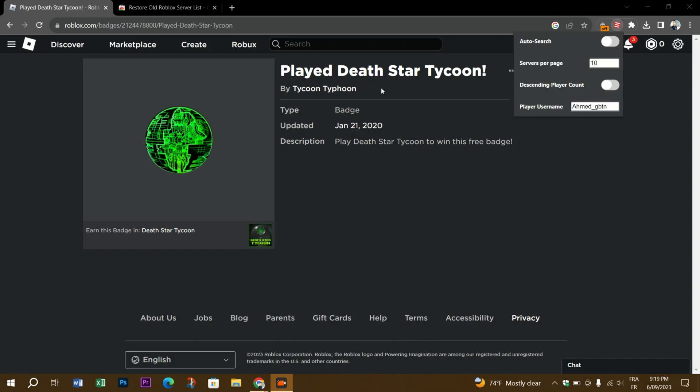If the search says user not found, you need to go back to step three and try selecting another badge from another game or experience. Just a quick note: if the person's privacy settings is set to 'friends, users I follow, and my followers,' you can join them in an experience by visiting their profile.